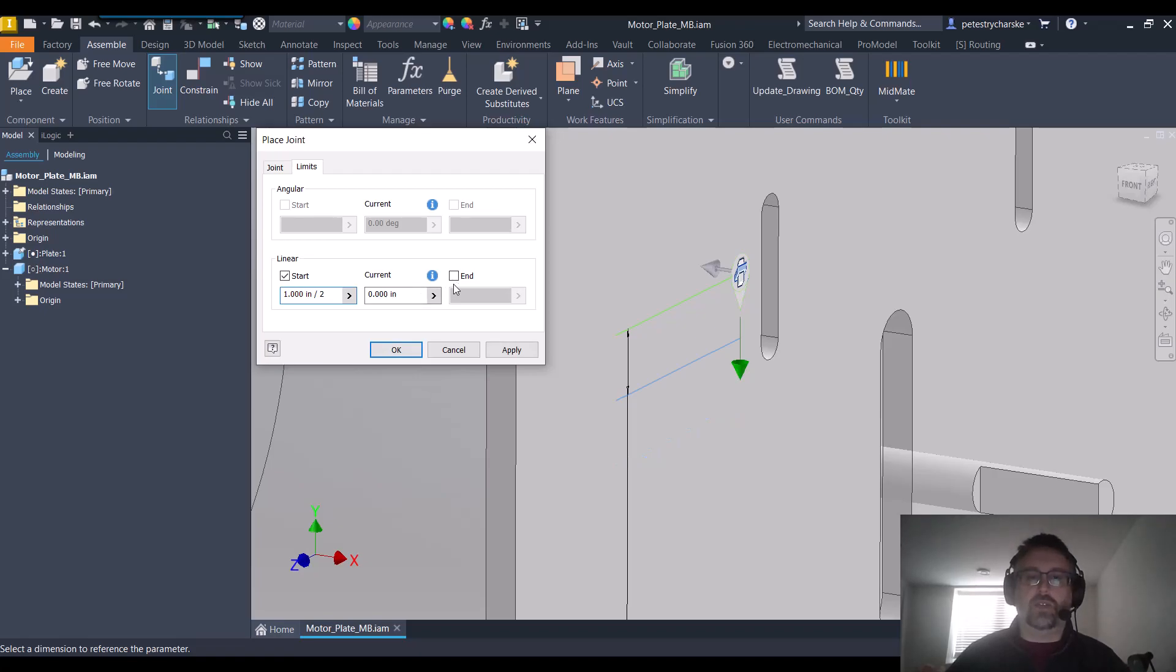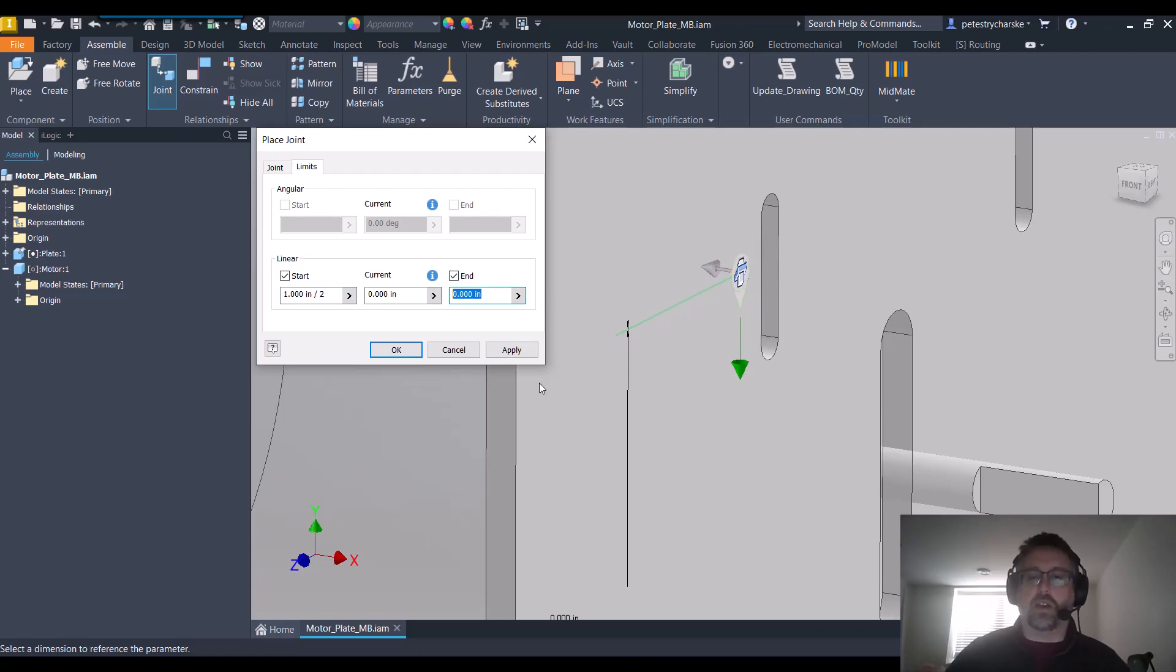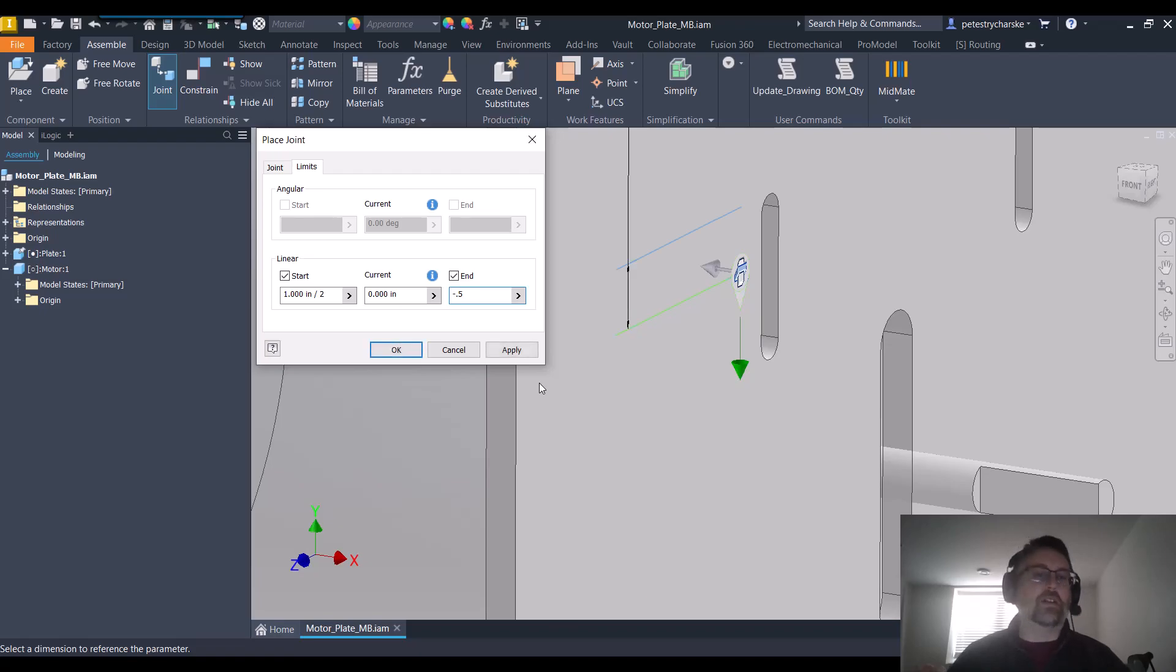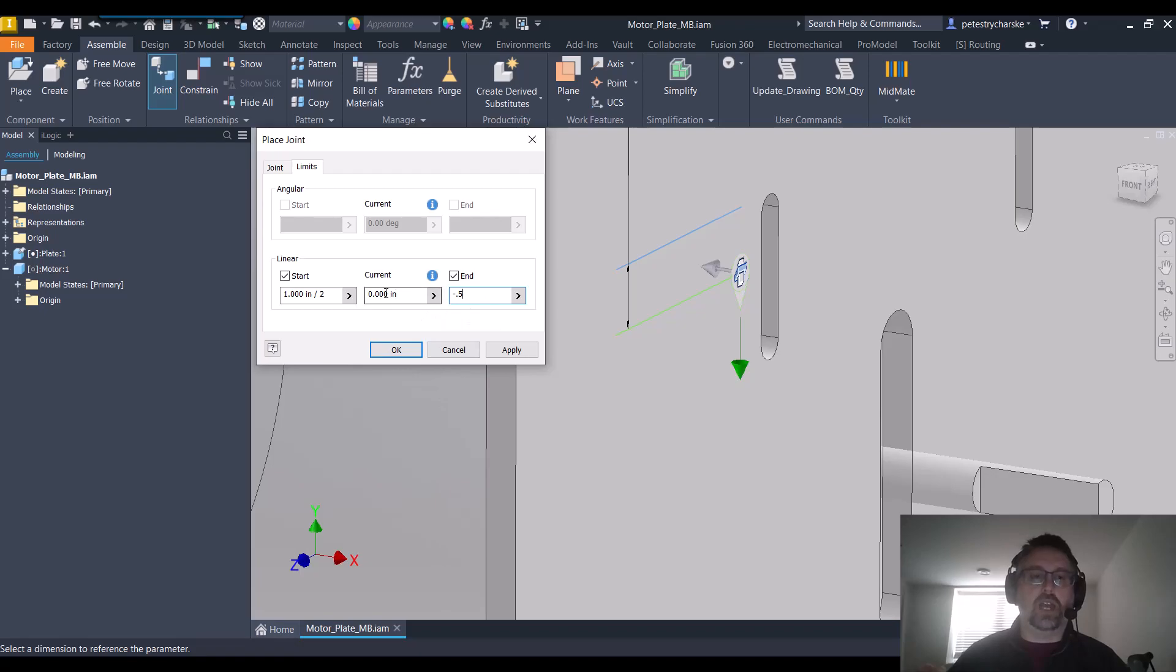And then for the end point, I want to give it the same amount of travel but in the opposite direction. So I'm going to say minus 0.5 because the math is pretty easy. And then if you want to set a specific location, you can do that here as well. But let's go ahead and hit OK.